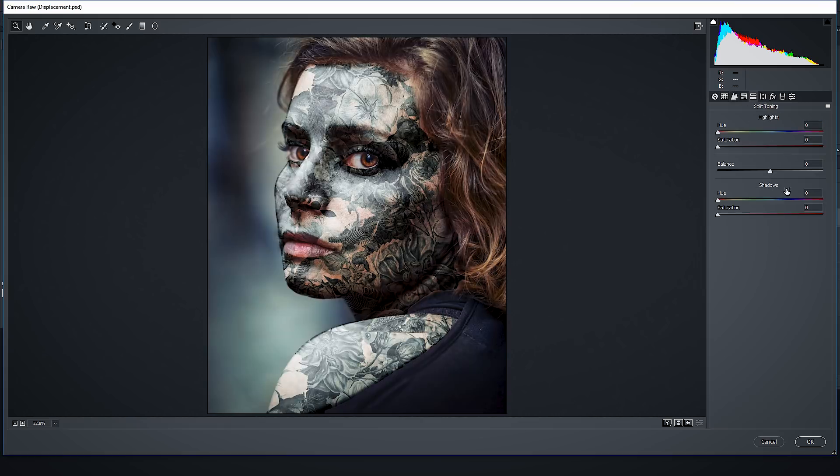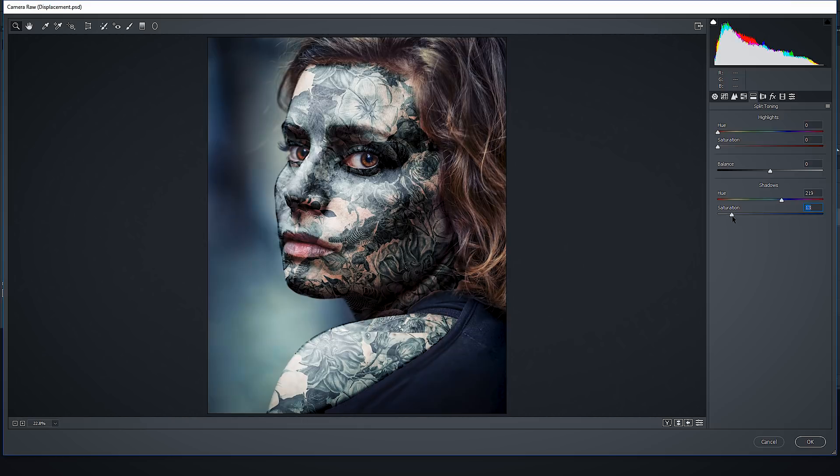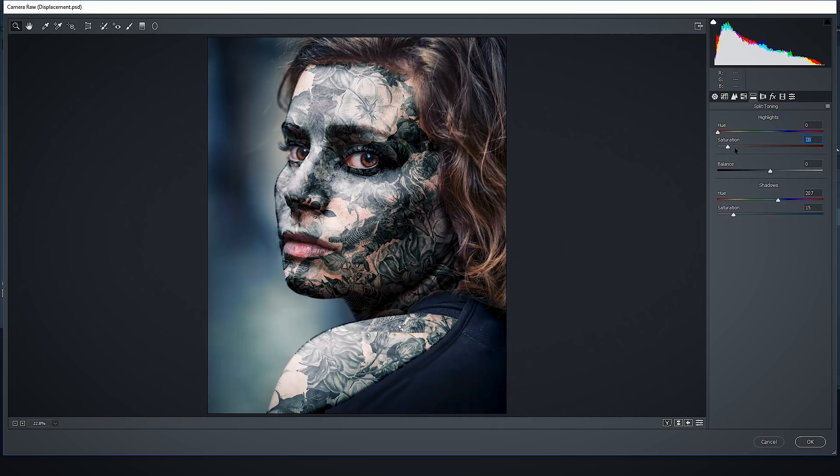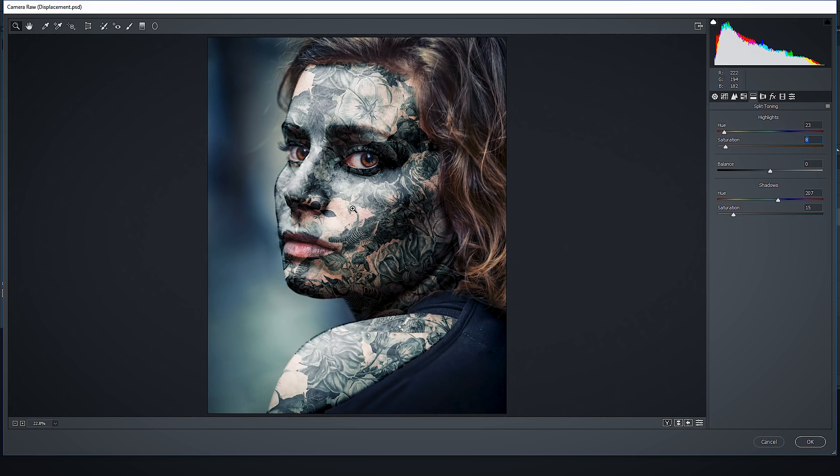And we can play with split toning. We can add some bluish tint in shadows, something like maybe this. And even if you want, you can add some reddish in highlights. If you want to go for that kind of look, why not? So now we will make the impression that there is no ink, that this is actually skin.